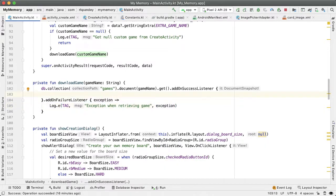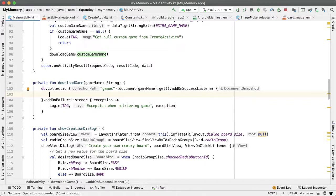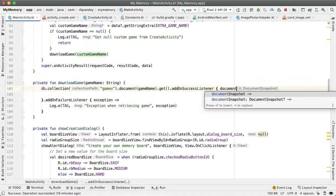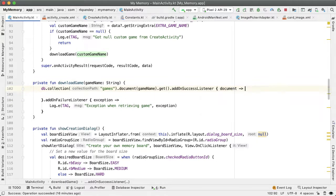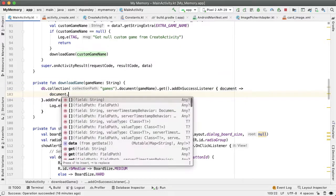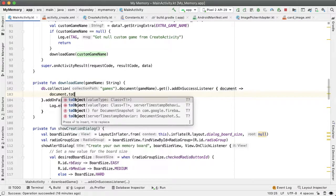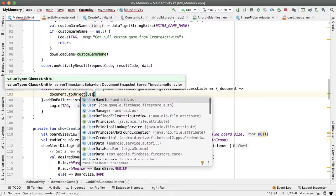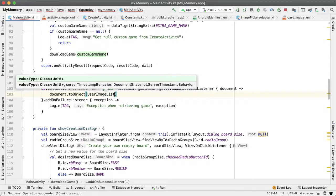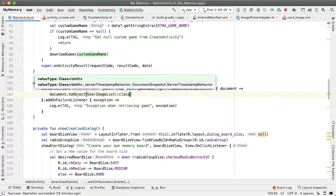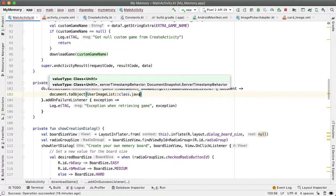In the success case, we're going to get back a document which has one field called images that corresponds to a list of image URLs, a list of strings. The mapping of taking this document and turning it into a Kotlin data class is something Firestore will help us with. We'll say document.toObject and map this to a data class called UserImageList that we're going to define.